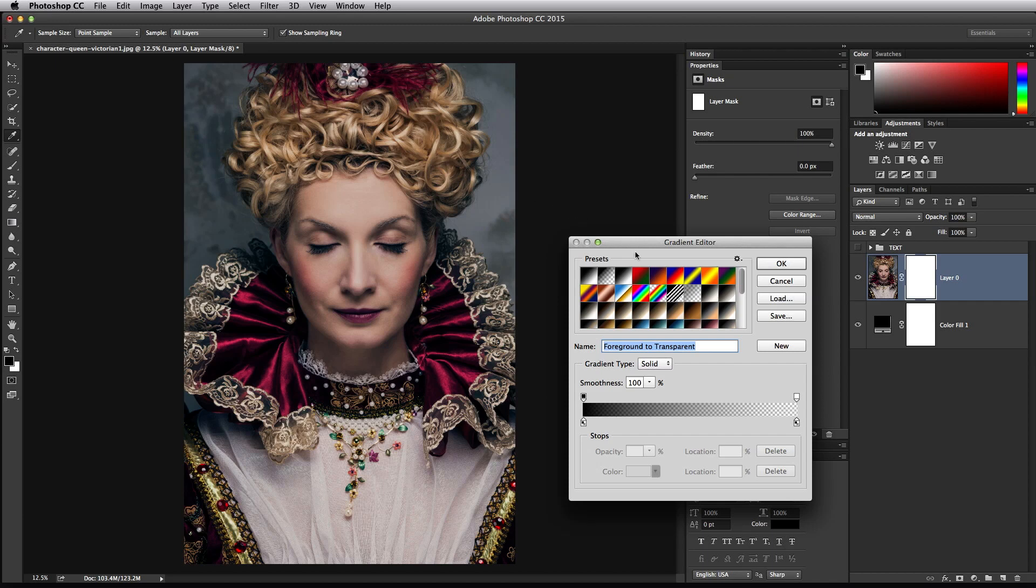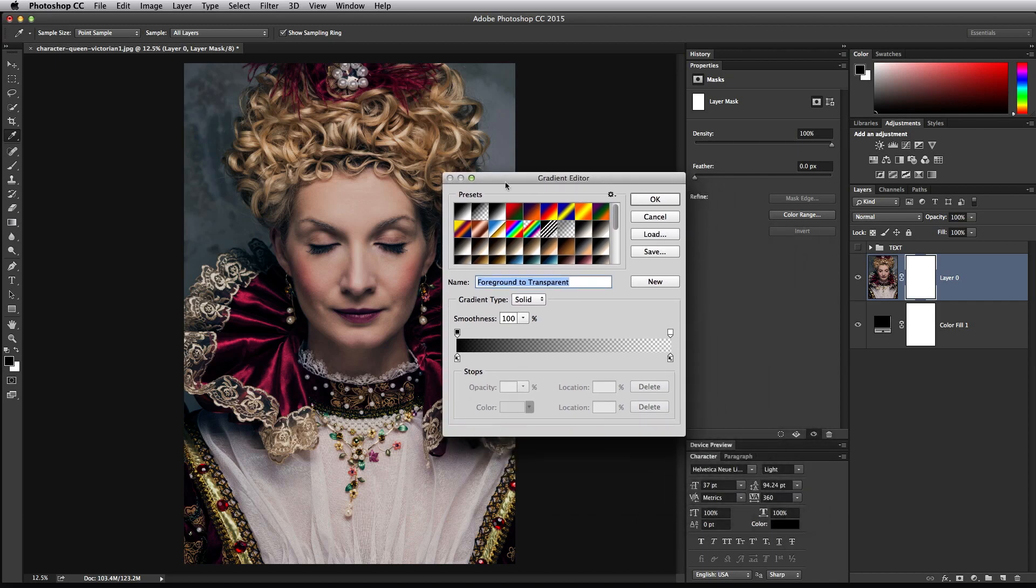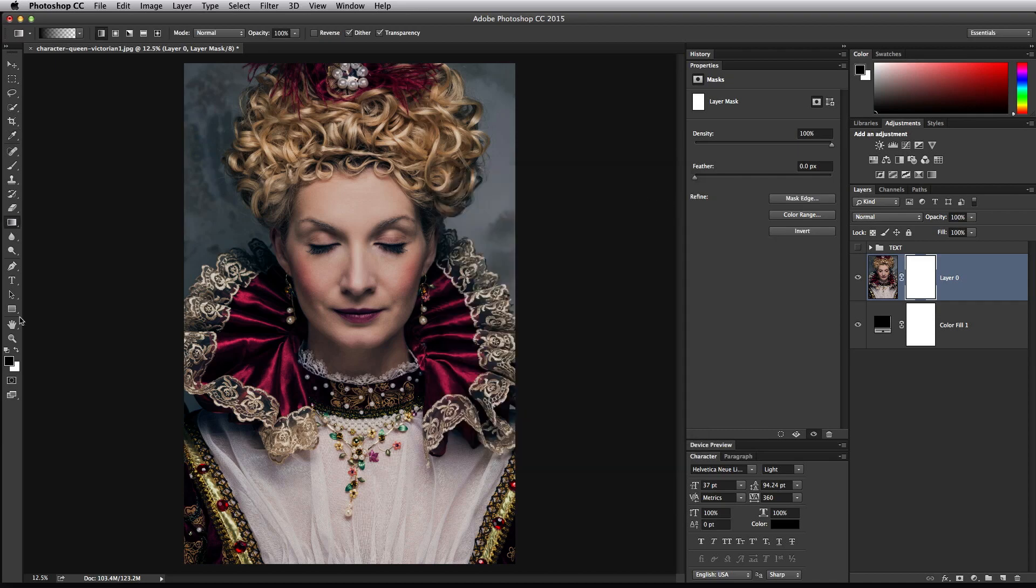Click on the gradient selector box and it'll ask you to choose from one of the presets. The one we want is usually the second one in the list. If you hover over it, it's called foreground to transparent. You might not have black to transparent—mine is black to transparent because my foreground color is black. Whatever your foreground color is, it'll show up here. In order to make this work, we actually want it to be black, but if yours isn't right now, it's okay—just click on foreground to transparent.